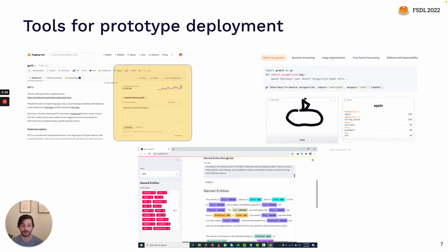Streamlit is also a great tool for doing this. Streamlit gives you a little bit more flexibility than something like Gradio or Hugging Face Spaces, at the cost of needing to put a little bit more thought into how to pull all the pieces together in your UI, but it's still very easy to use.